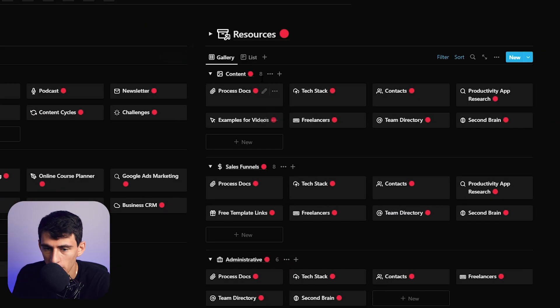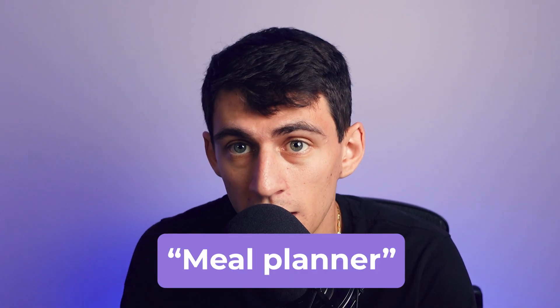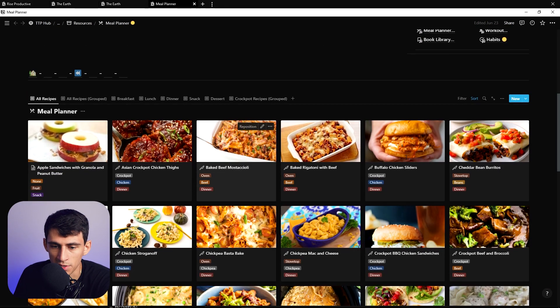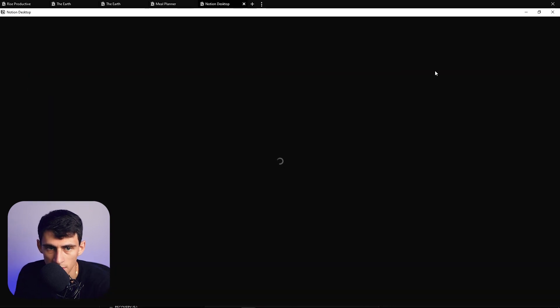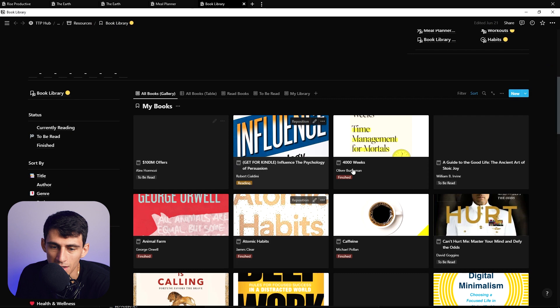Roots are the different items within a branch. An easy way to understand a root is a continuous project — like a content calendar, a workout calendar, or a habit tracker. A resource is more reference material: things like process docs, tech stack, contacts, research ideas, and a second brain — generally reference material, not a continuous project.